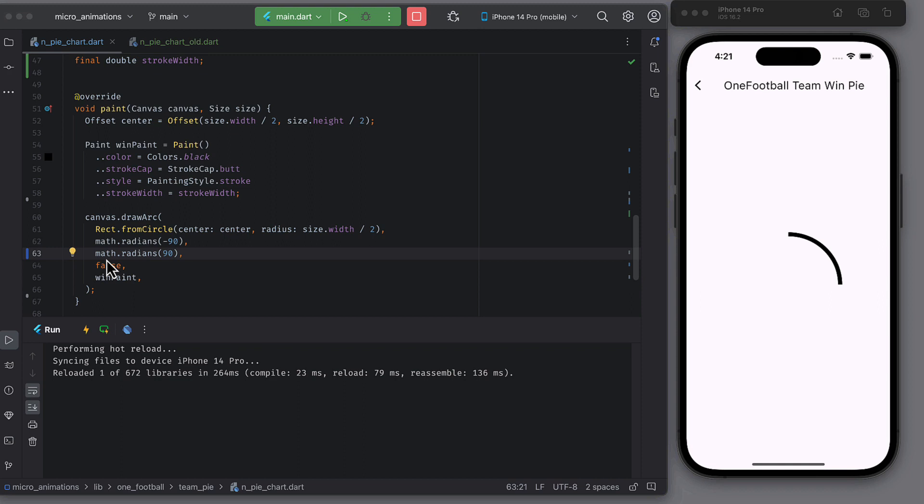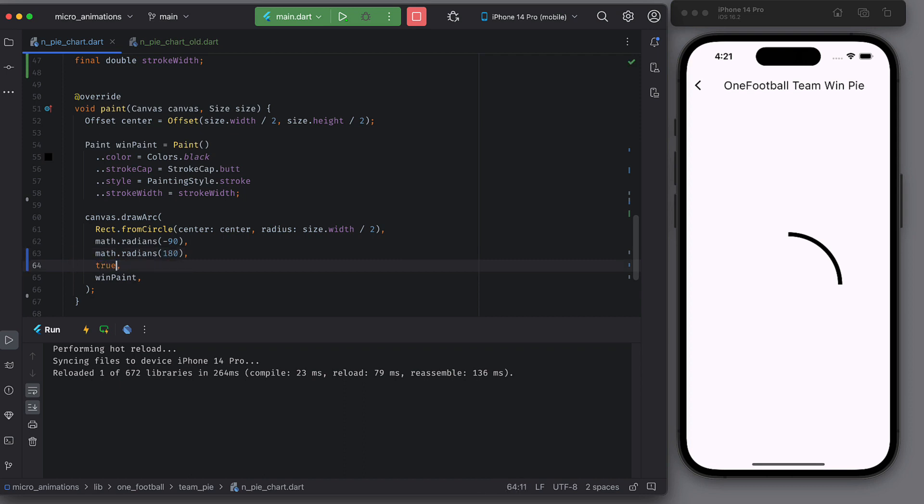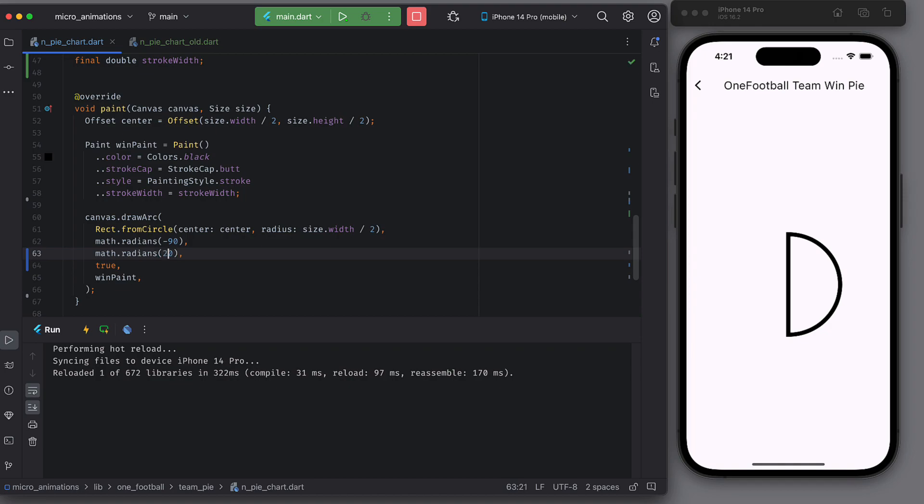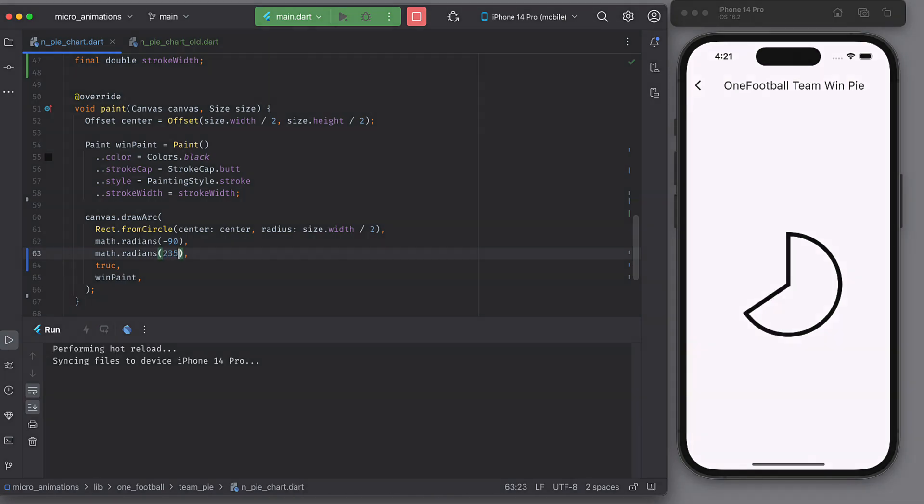Now let's change the sweep angle and this time change the flag use center property to true to see the difference. The arc is there, but it is now a closed shape. For this animation, we definitely don't need to use center. So we will revert it to false.